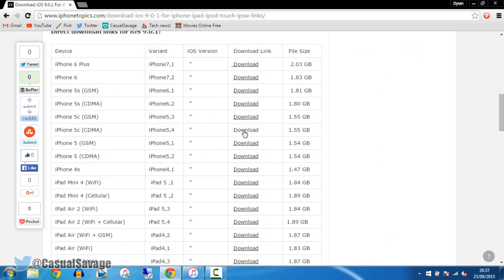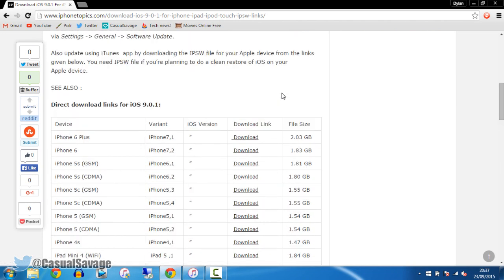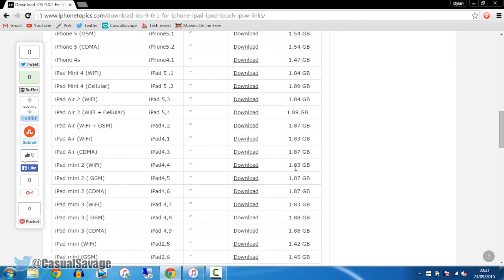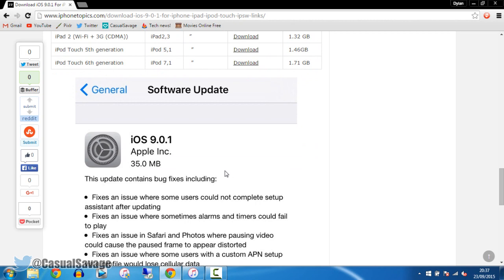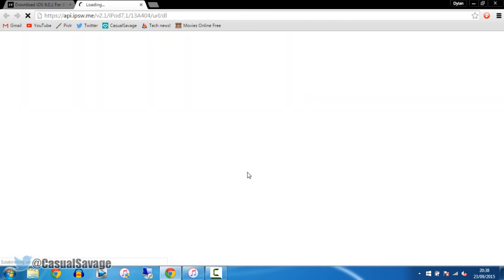Press the download button for your device. Now you can see on the side right here it says all the file size. Me, I'm doing it on my iPod Touch 6 generation, so I'll click download.